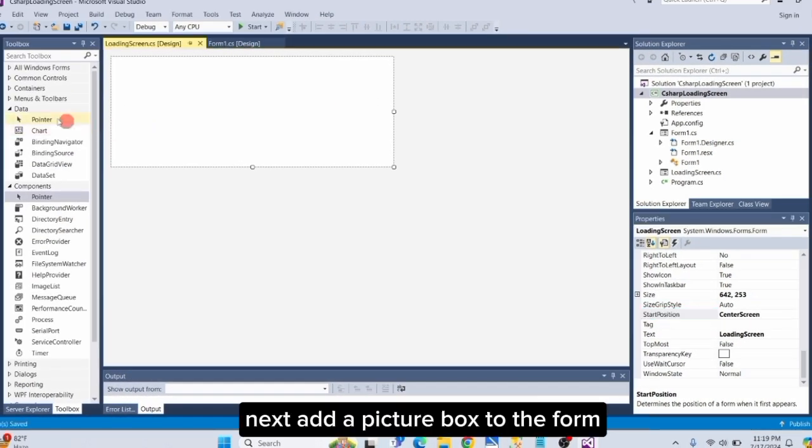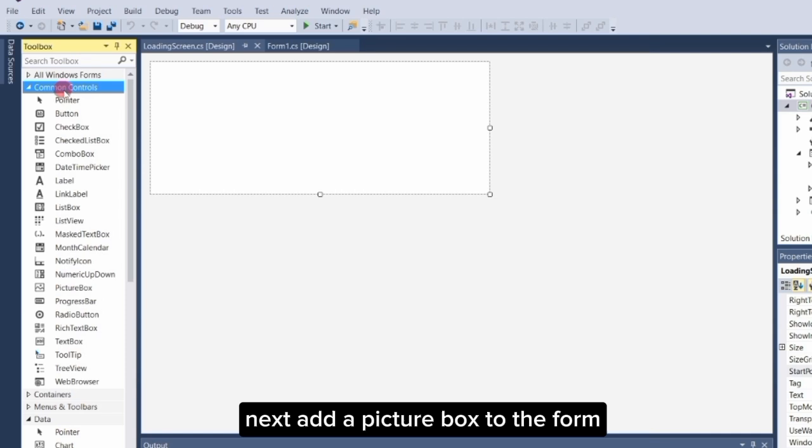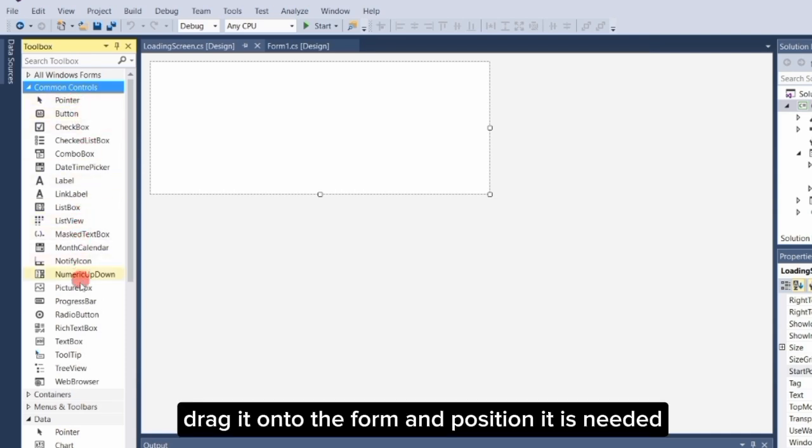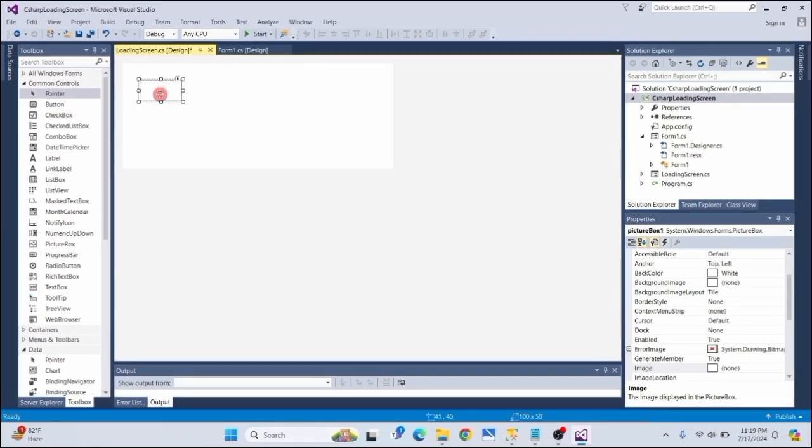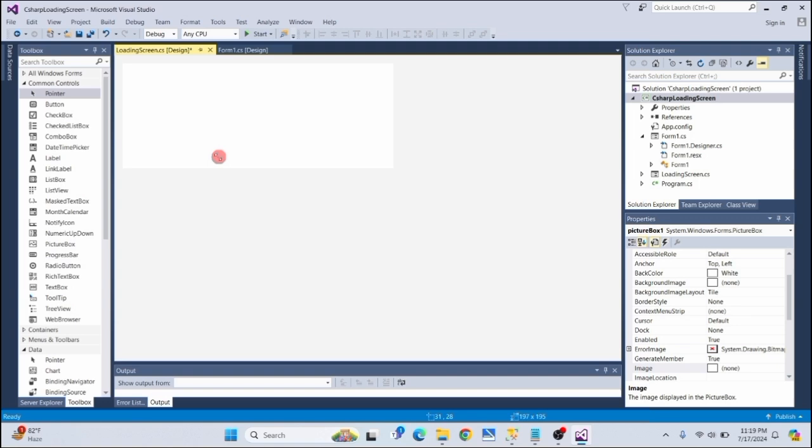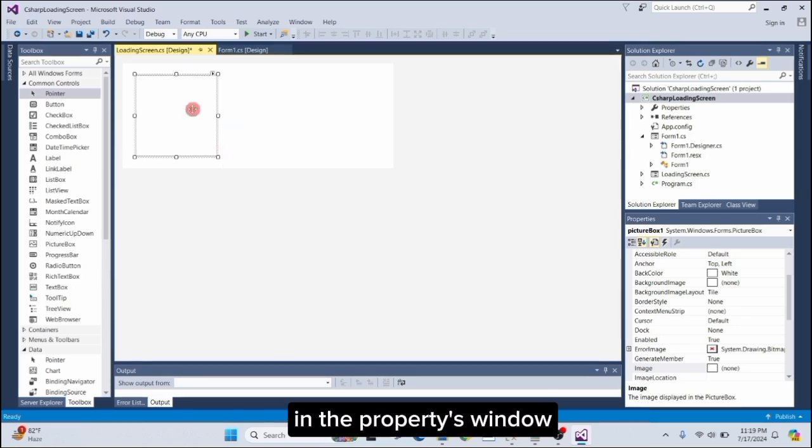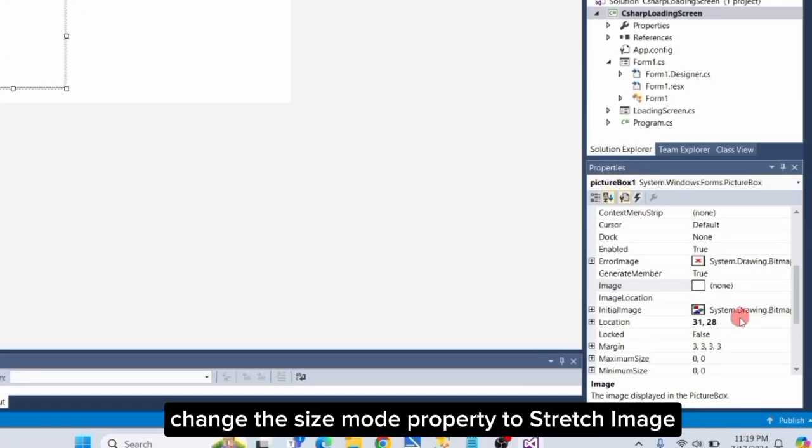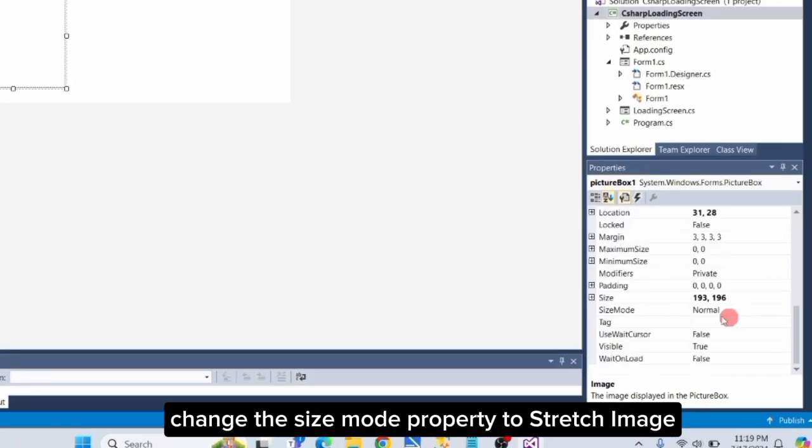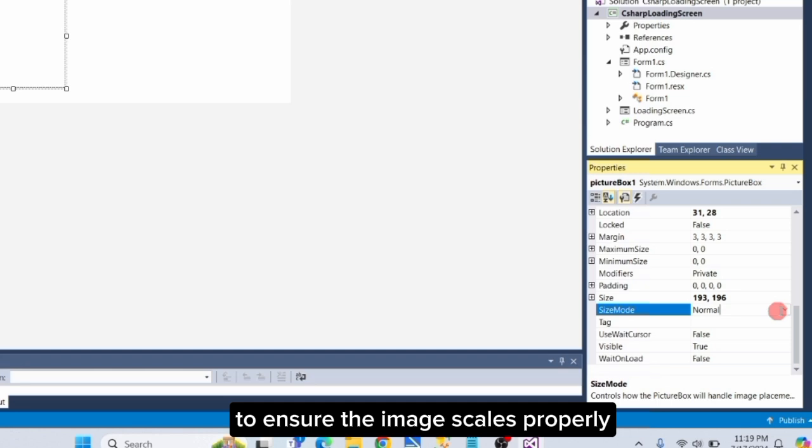Next, add a picture box to the form. Drag it onto the form and position it as needed. In the Properties window, change the Size Mode property to Stretch Image to ensure the image scales properly.